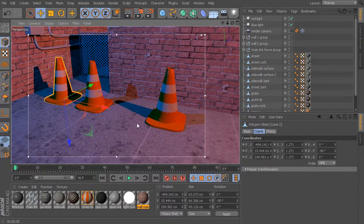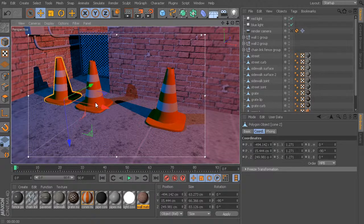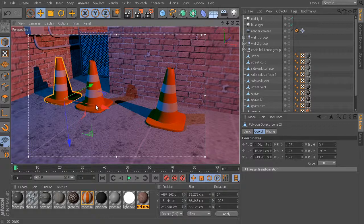As you start to experiment and get more complex light setups, you may find yourself in a situation where certain objects in the scene you don't want to be affected by certain lights. In Cinema 4D, we do that through a process called exclusion.